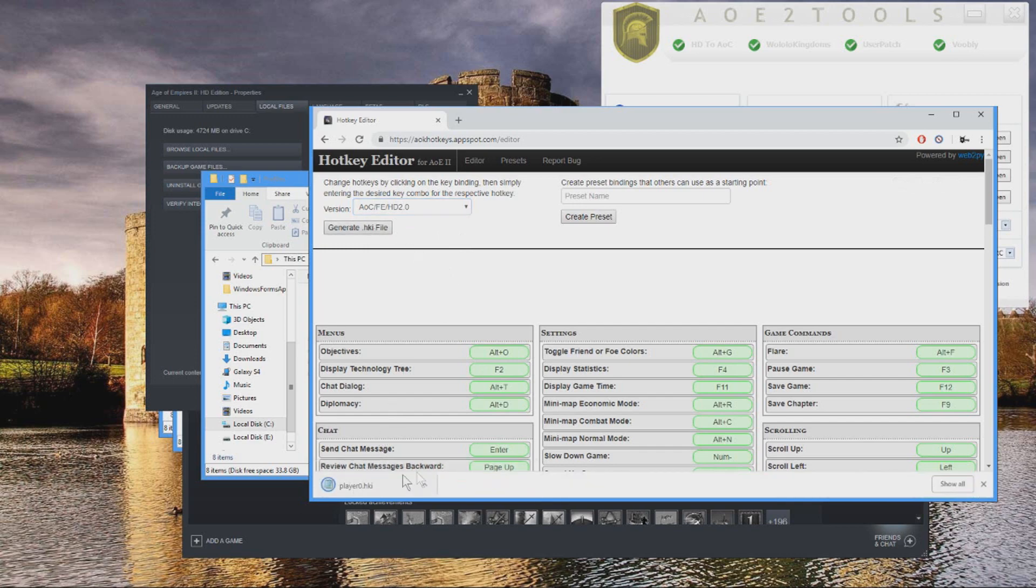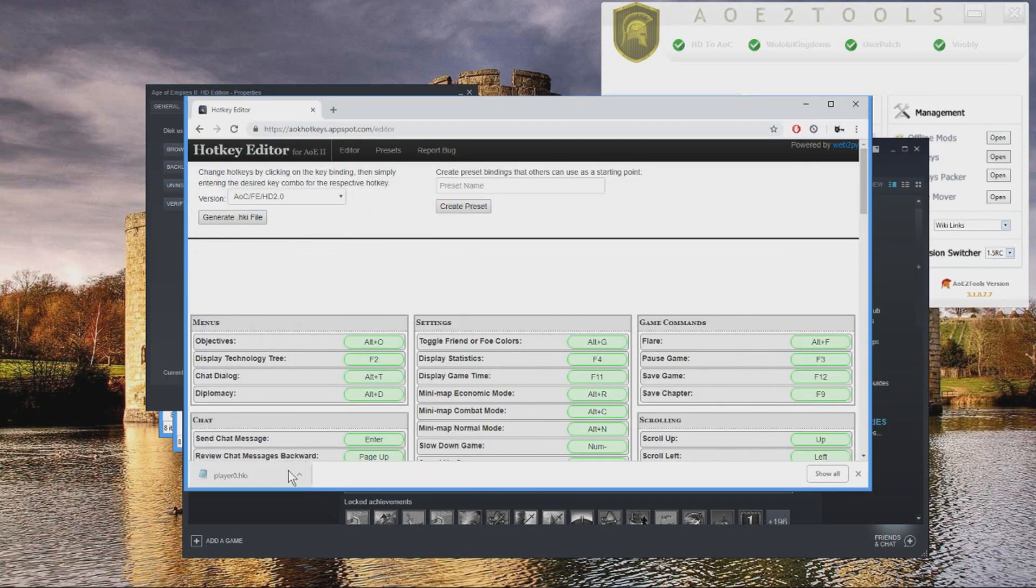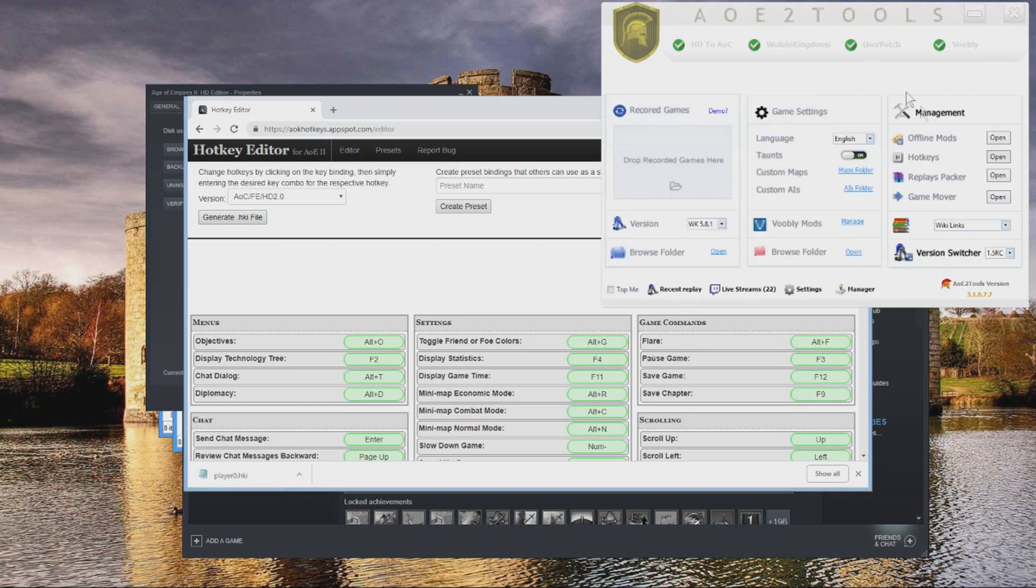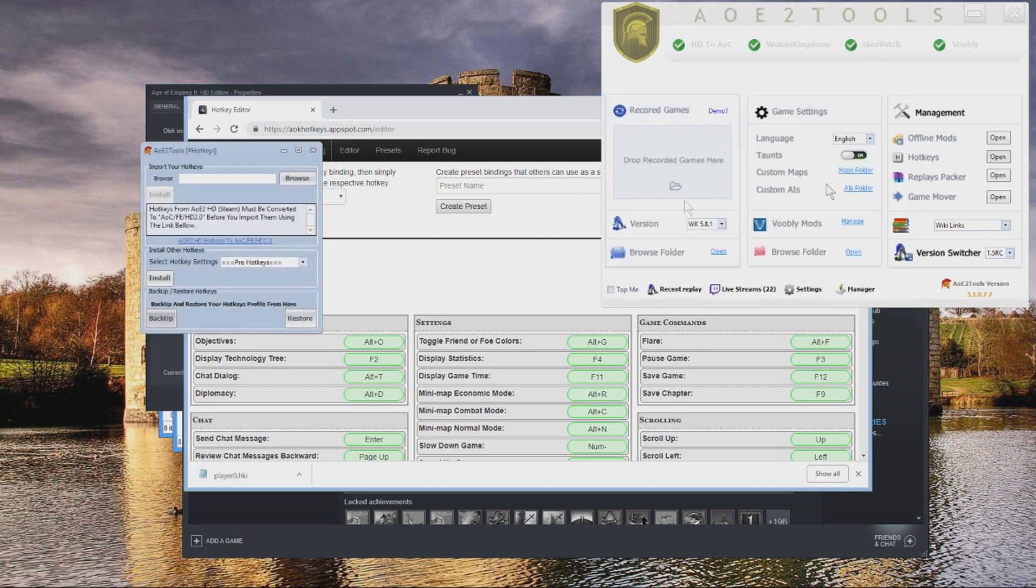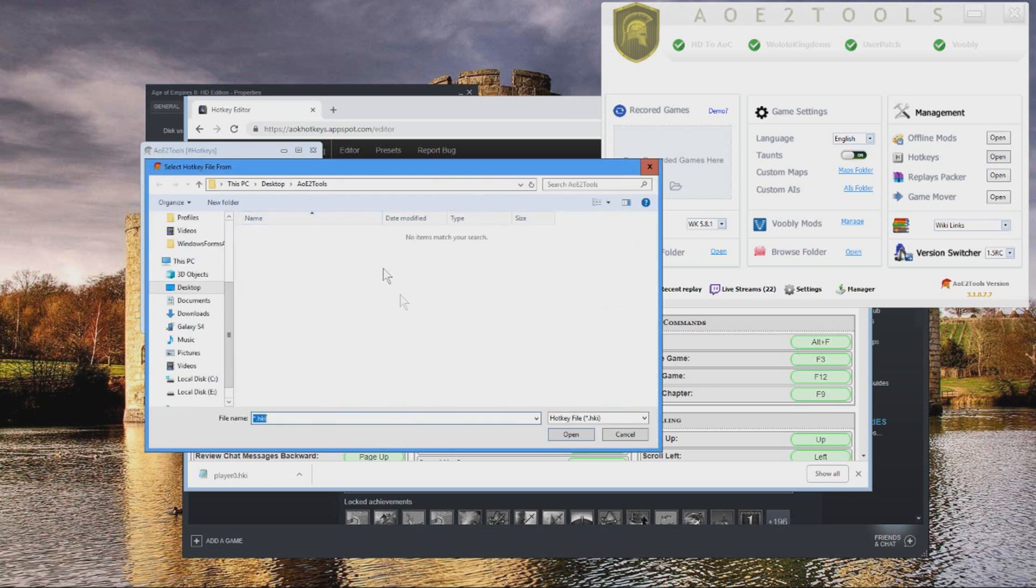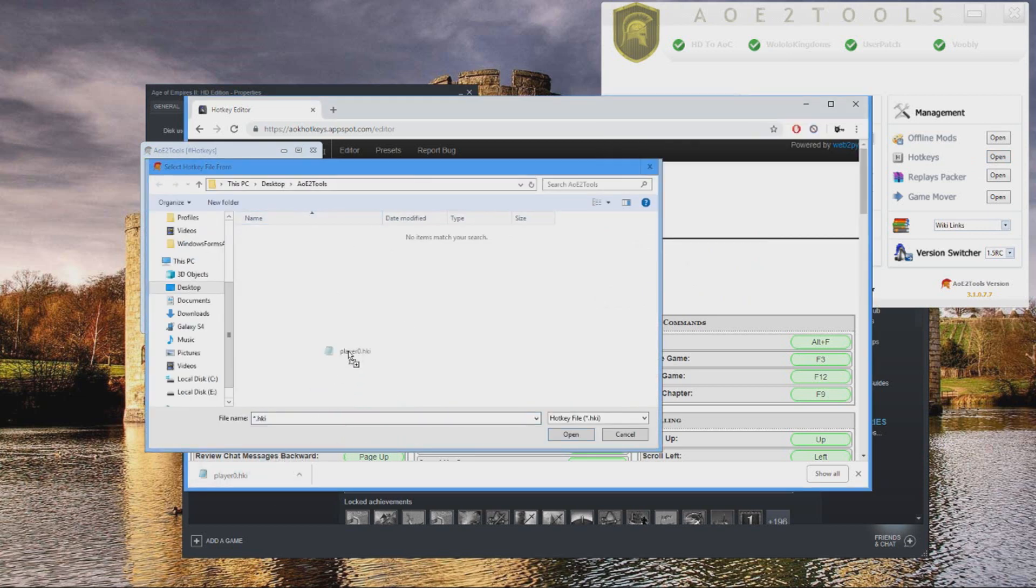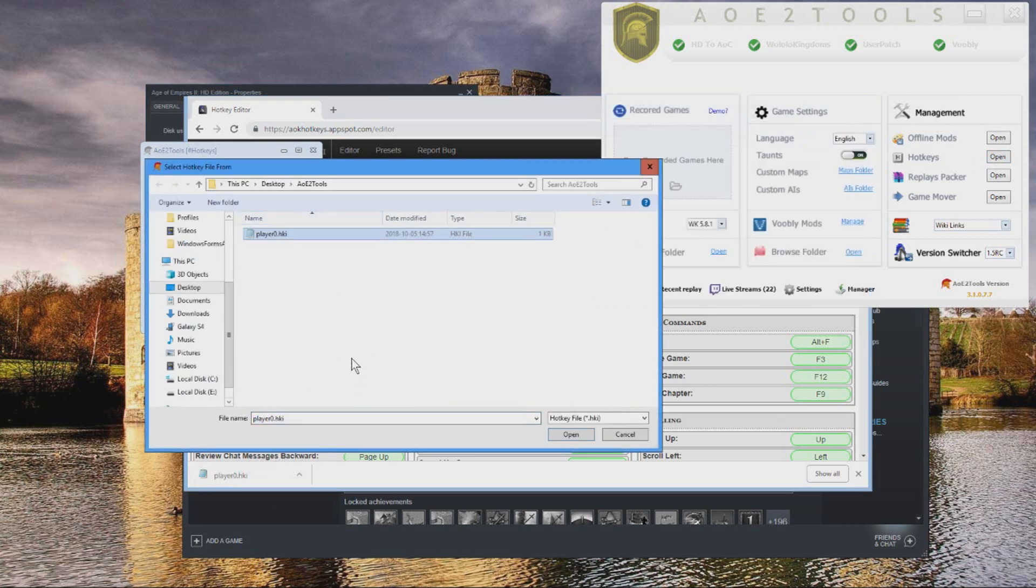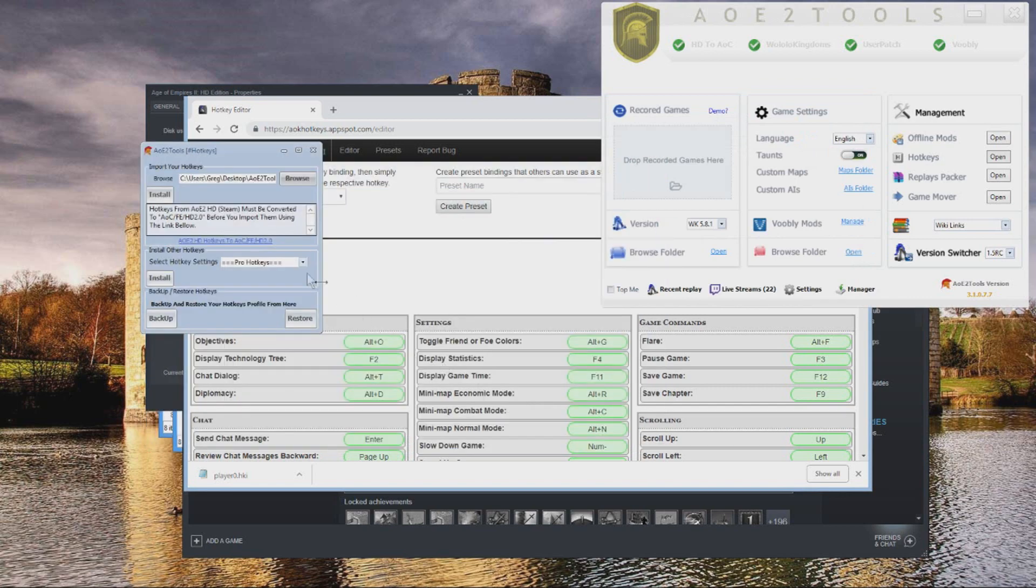Now keep this, do not close this. Go to Hotkeys, Open, then click Browse. And simply drag this file right here and click Open. Then click Install. And that's it.